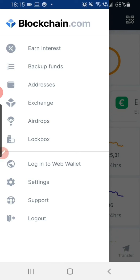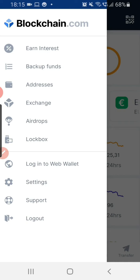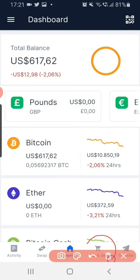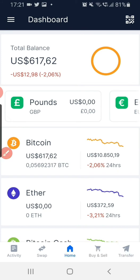Now let's look at the minor differences in the Blockchain mobile app interface. Previously we used to have the Send and the Request or Receive button right on the main screen, but they have changed. Some of you may be wondering how you can send or receive Bitcoin — it's simple, there are two places you can find these options.